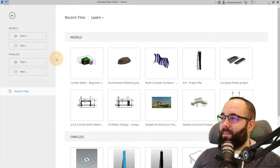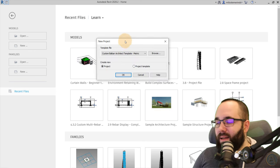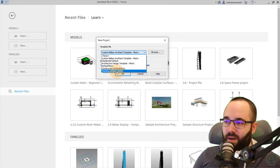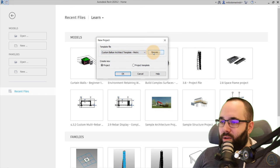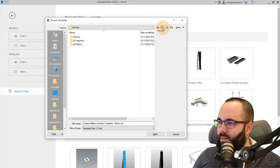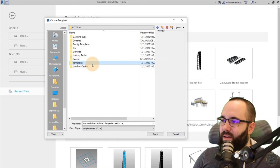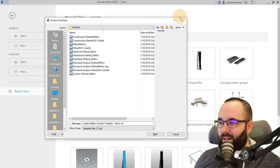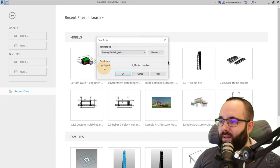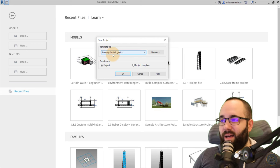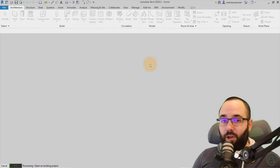As you can see, I'm at the home screen of Revit. I'm going to go to Models, then New, and because we're working on a plumbing project, I'm going to choose the plumbing default metric template. If you don't see it here, you can go to Browse and then go to Templates, where you can find metric or imperial plumbing templates. In this case, I already have it in my default template files, so I'll choose that and click OK to open it.